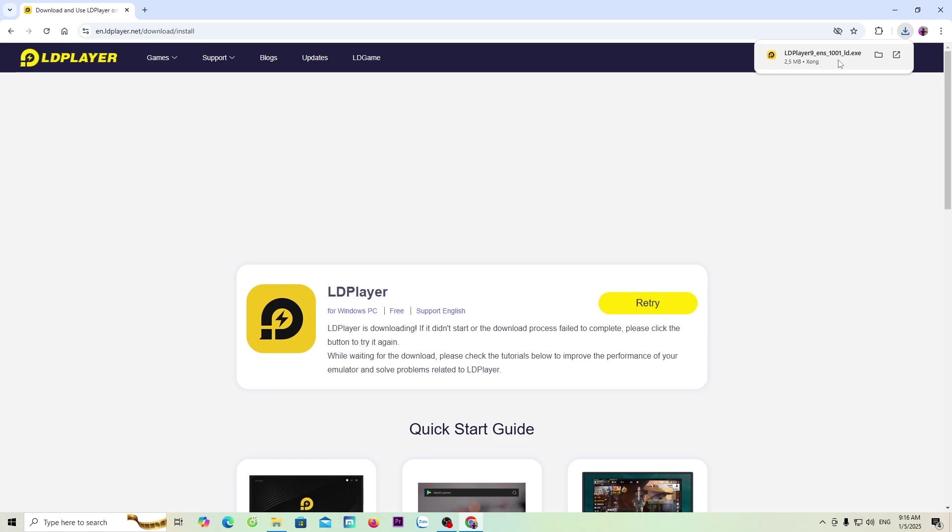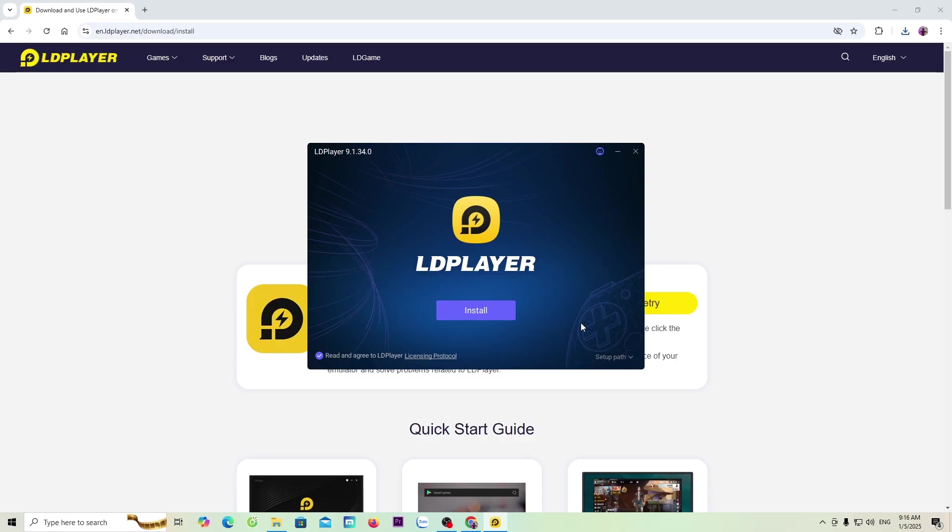In case everyone can't see the LD installer here, it will be in the Downloads folder. Everyone will choose Yes.